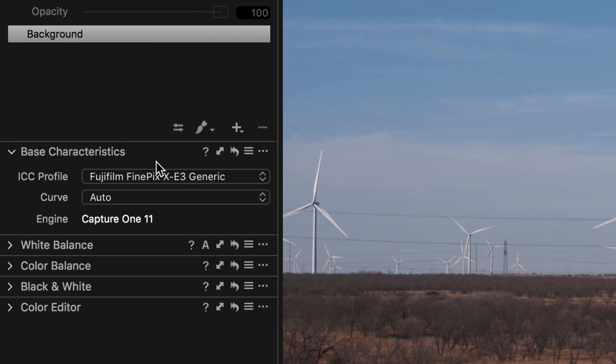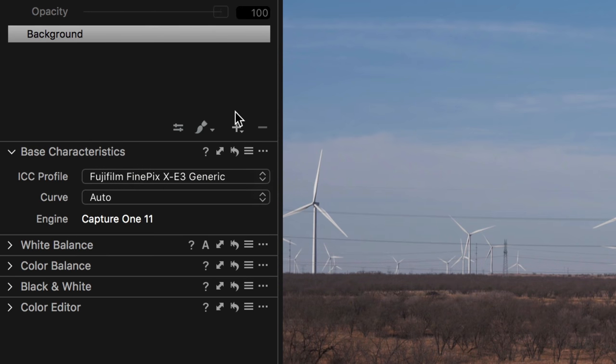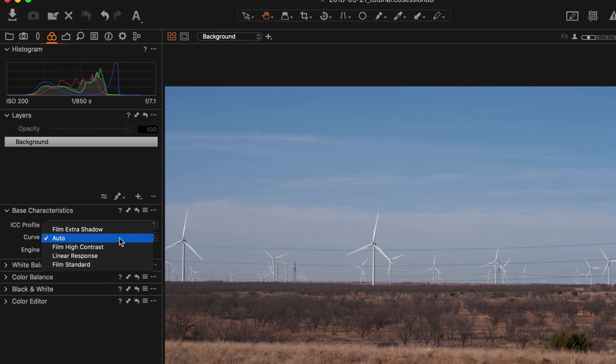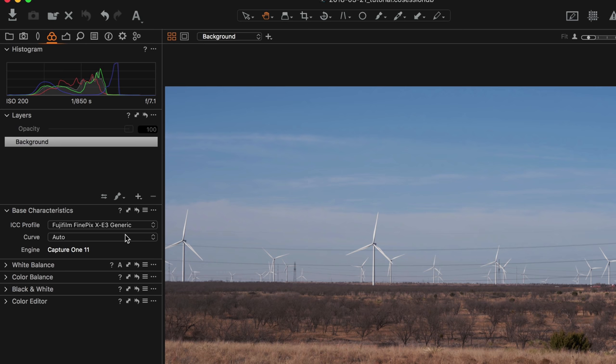Phase One eventually opened Capture One to other cameras, generating color profiles that match different camera models to Phase One's color profiles — which I think is one of the most powerful things about Capture One, giving incredible color calibration. Under Base Characteristics, it did this automatically on import — I took these images with my Fuji XE3 and it detected that automatically. I can go in and say Show All to see all possible profiles. Under that you have a curve, with options like Linear Response, Film Standard, Film High Contrast, Film Extra Shadow, or Auto.